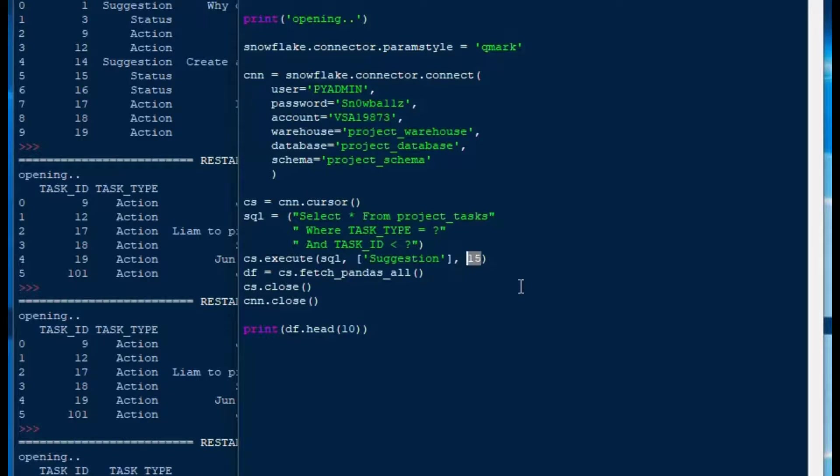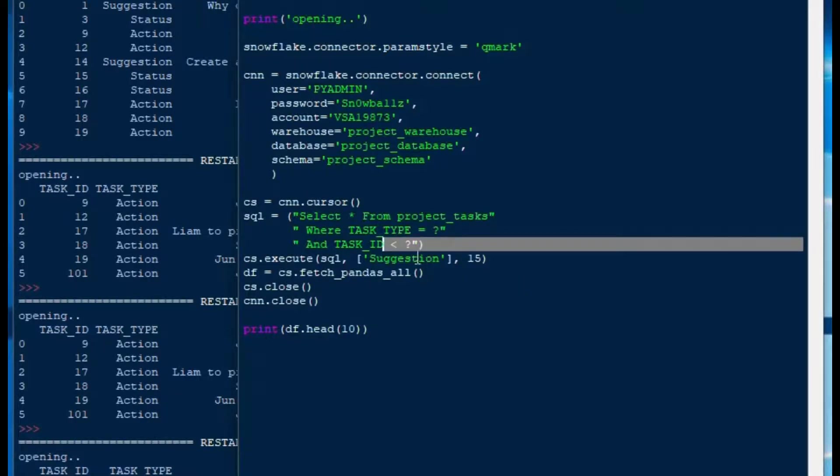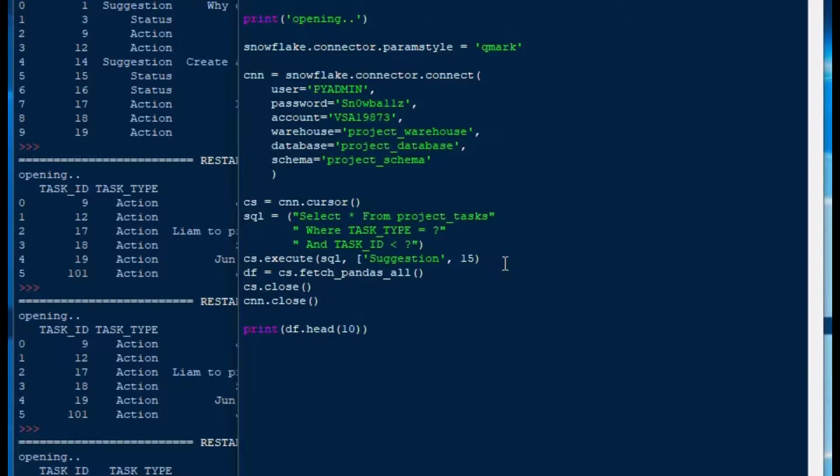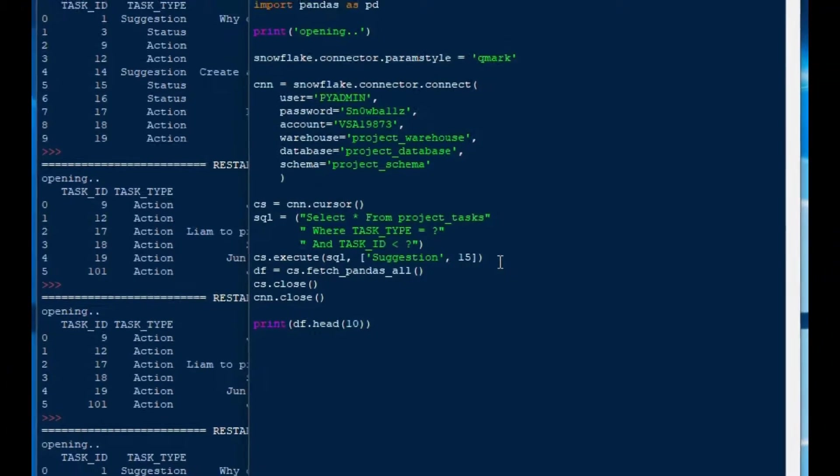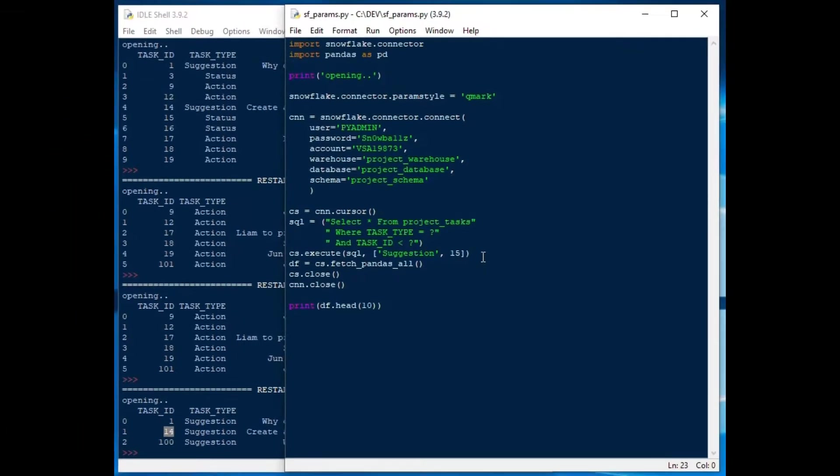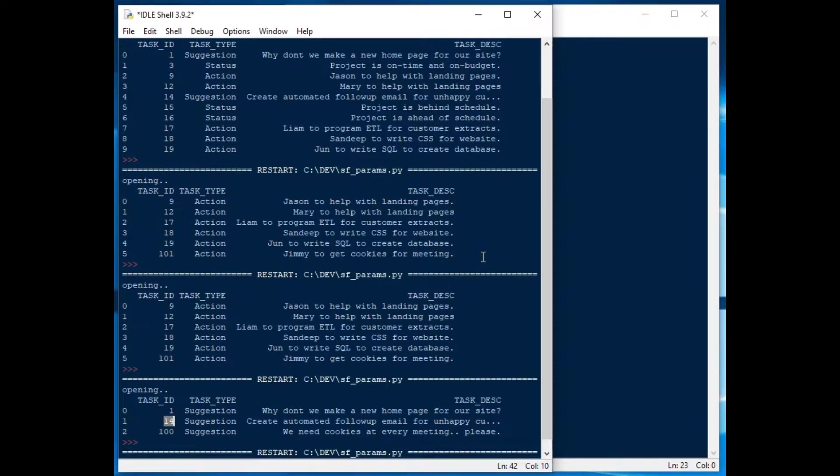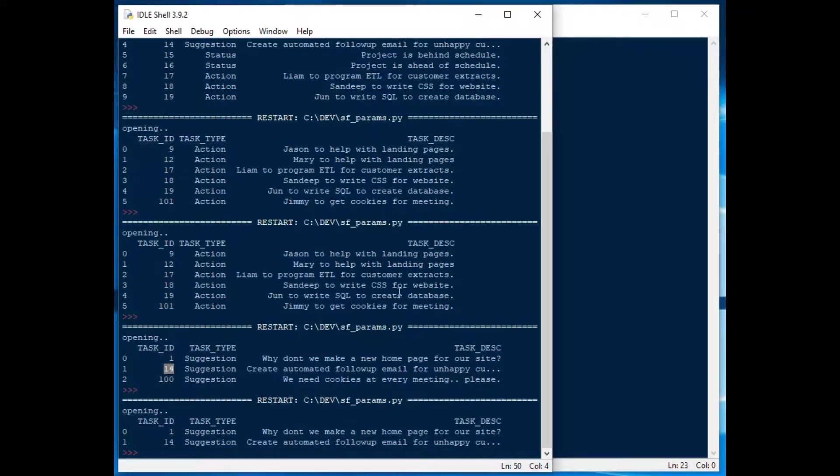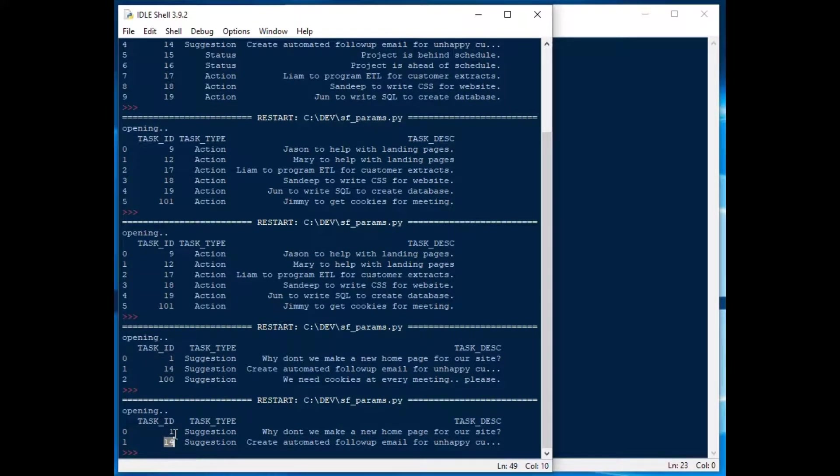That's very important that you put it in the right order. So 15 is that second one and the first one suggestion is that's the first one. I got to move my bracket out there so that now we've got our list in the right order. Now I can hit F5 there and we should only see two rows coming out and that's exactly what we want to see. We've got suggestions where it's a suggestion and where the task ID is less than 15.